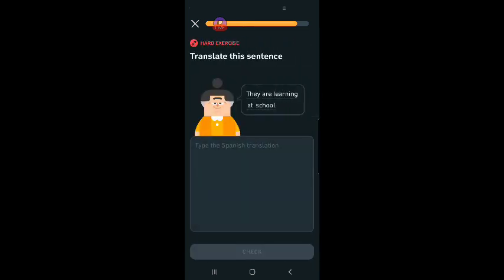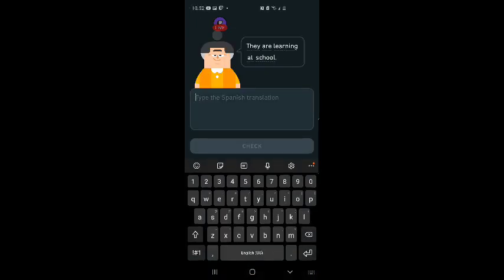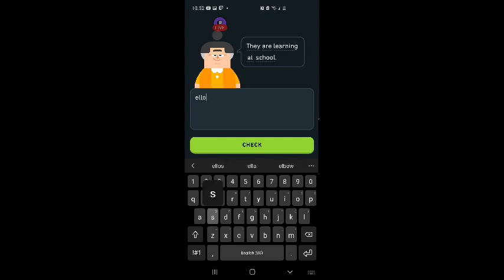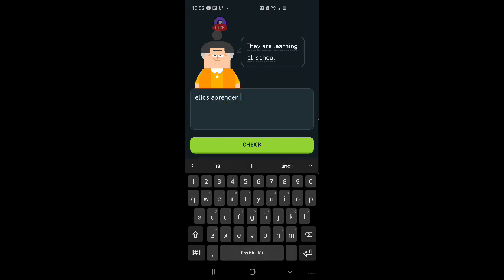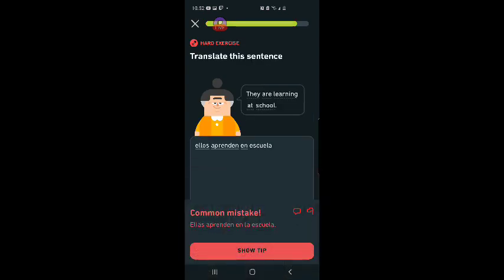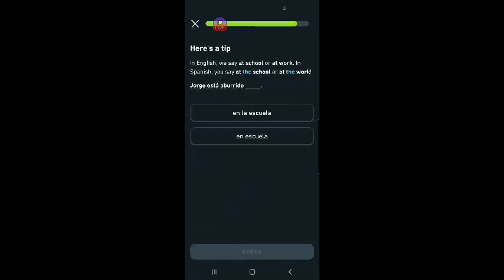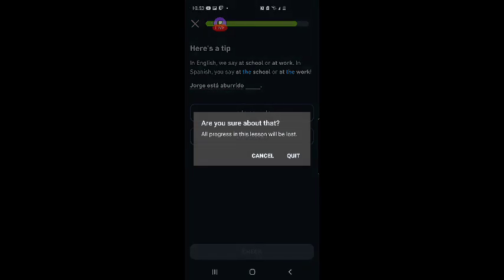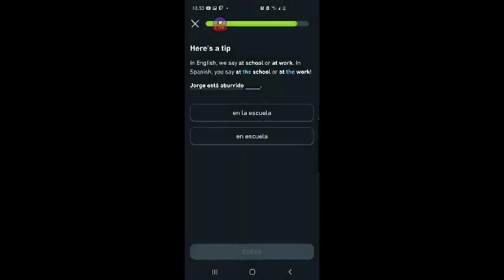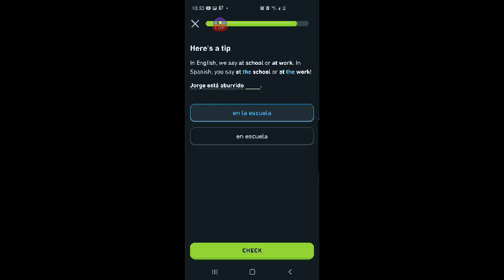They are learning at school. Ellos aprenden en la escuela. Ellas aprenden en la escuela. I was going to say en la escuela. Looks like people are home. Are you sure about that? All progress in this lesson will be lost. Okay. En la escuela. Here's a tip: in English we say at school or at work, in Spanish you say at the school or at the work. Jorge está aburrido en la escuela.